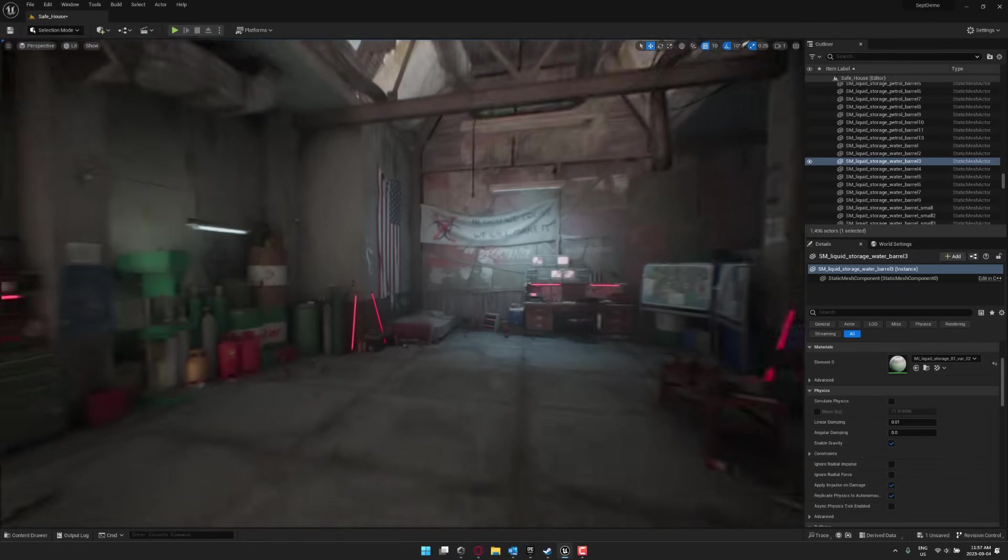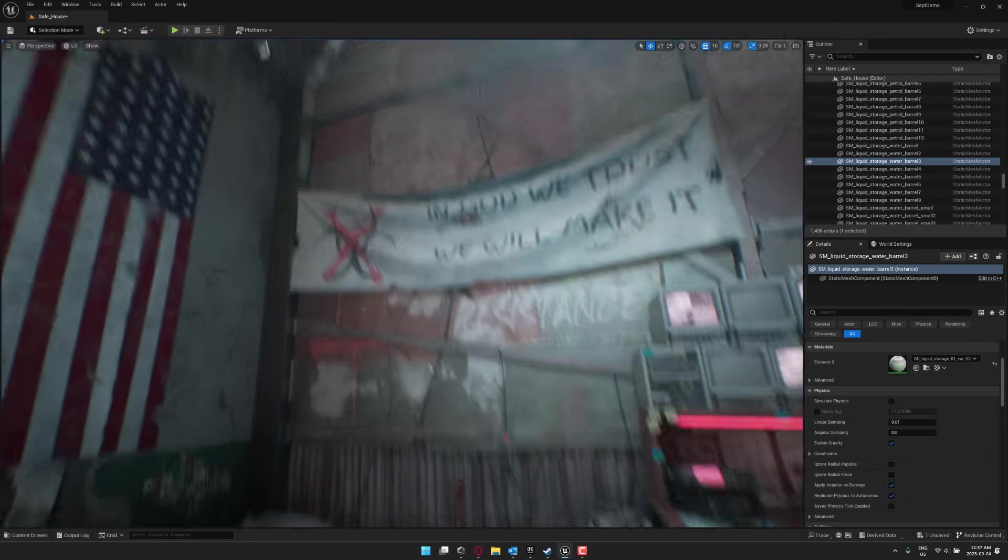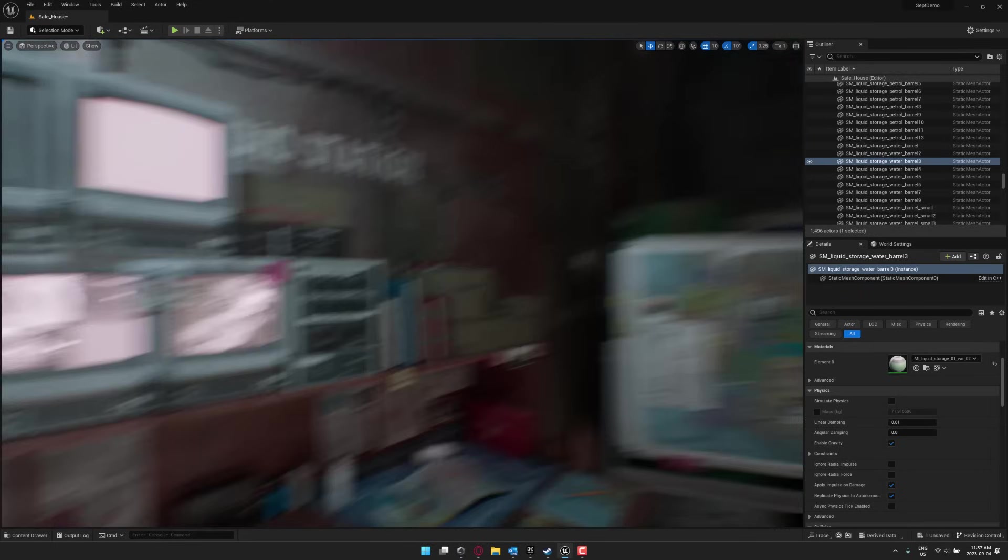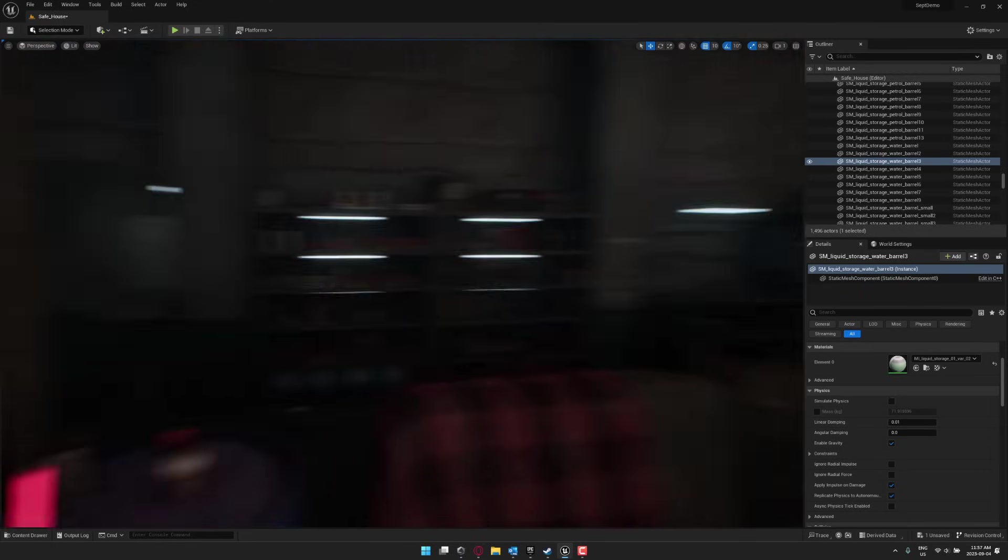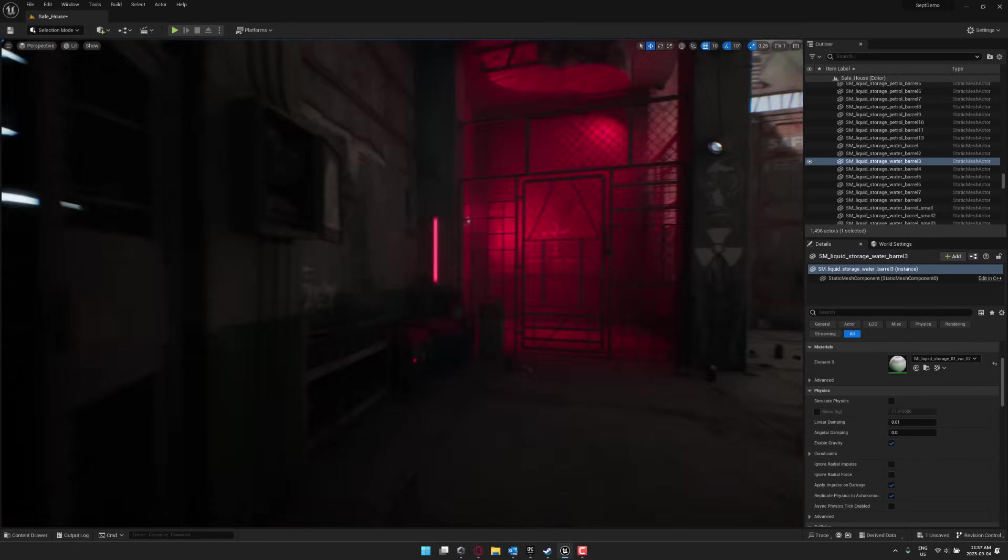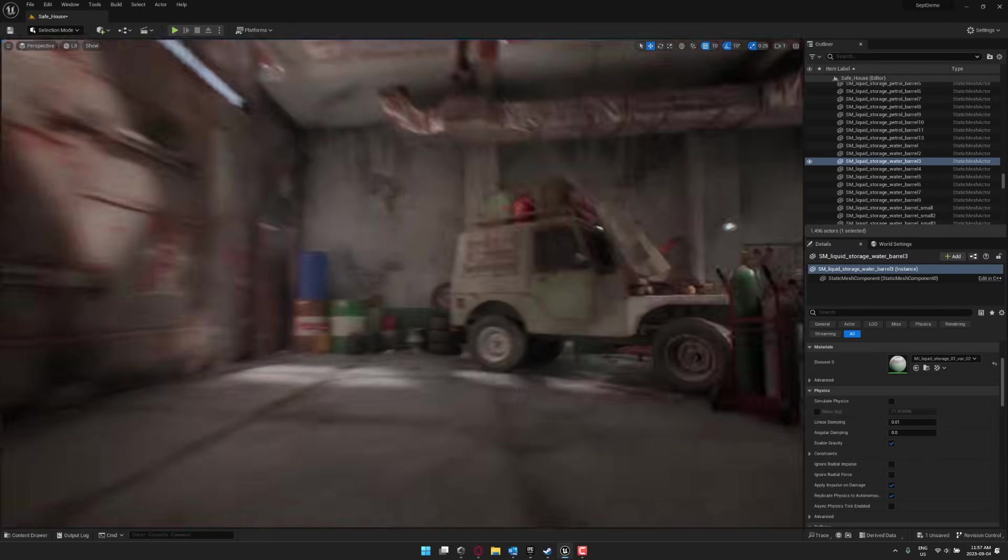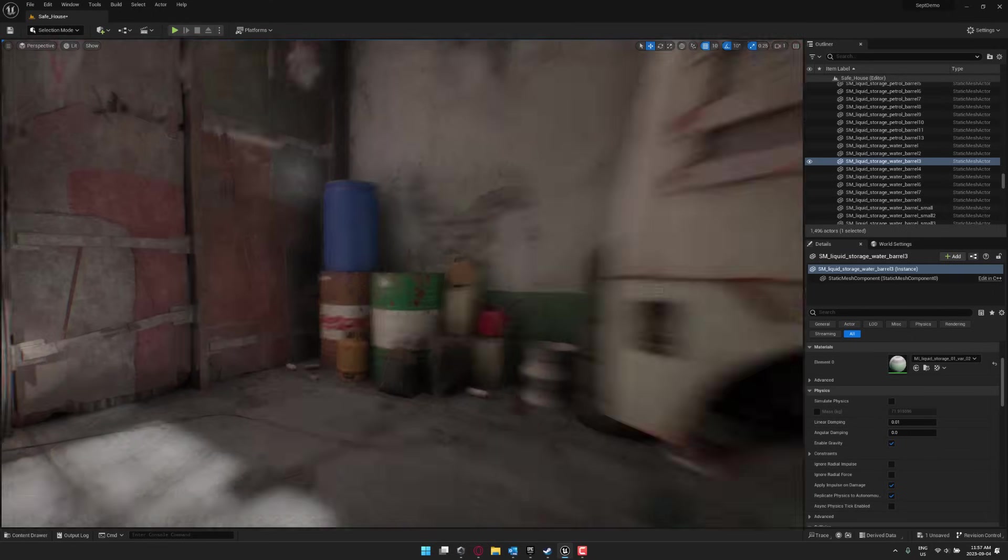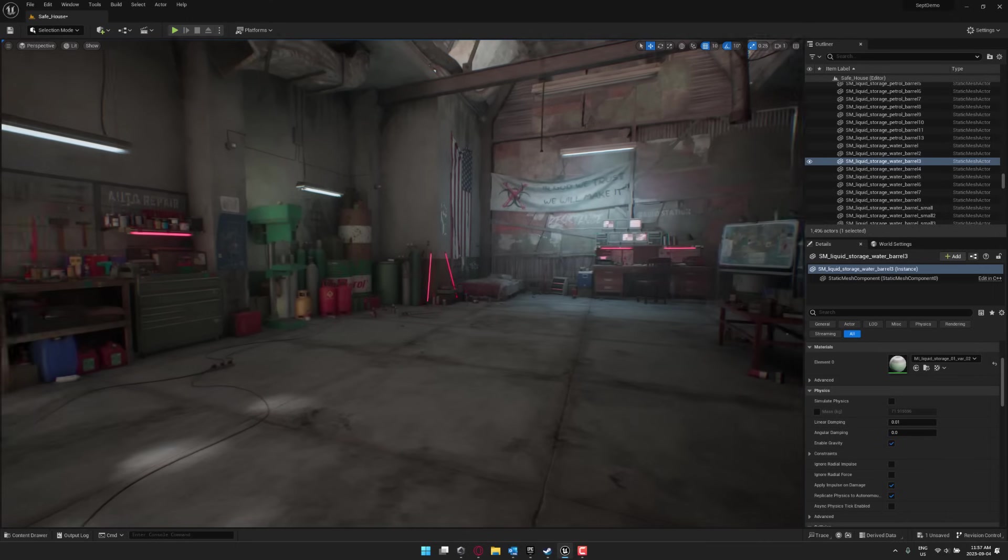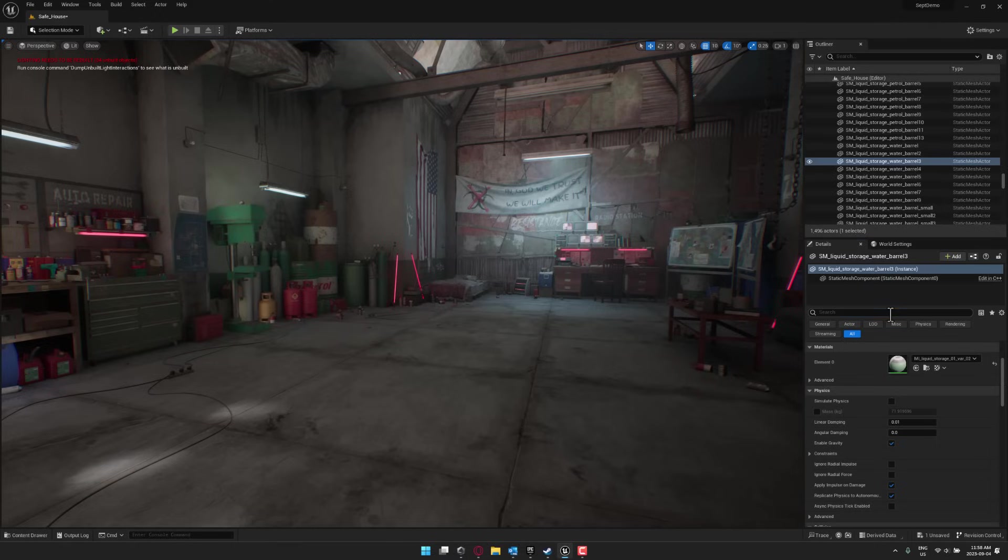The first one we're looking at right now, this is a safe house. It is pretty much what it says on the tin. It is a hidey hole when the zombies come, this is where you go. Pretty straightforward asset. One thing to know about all of these assets, if you're using Unreal Engine 5.1 or 5.2, it might look very dark to you.